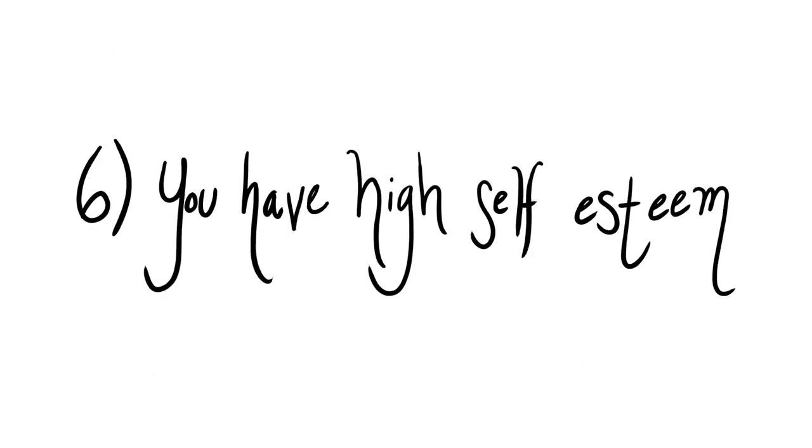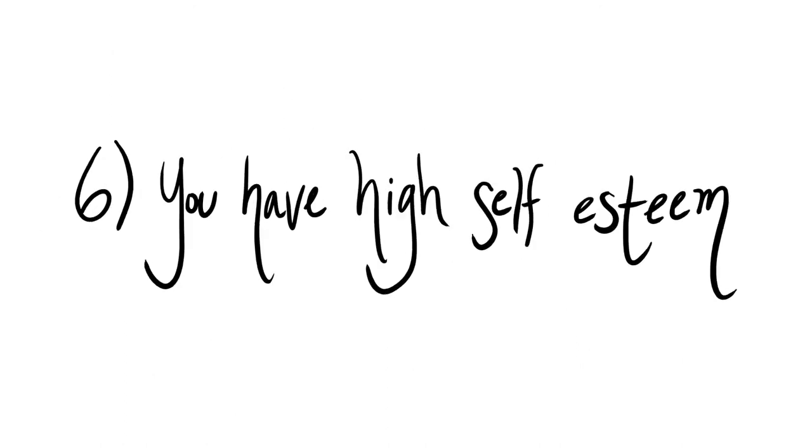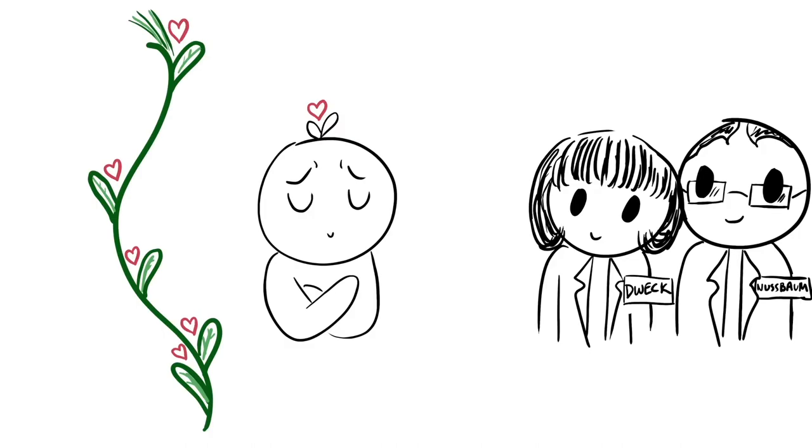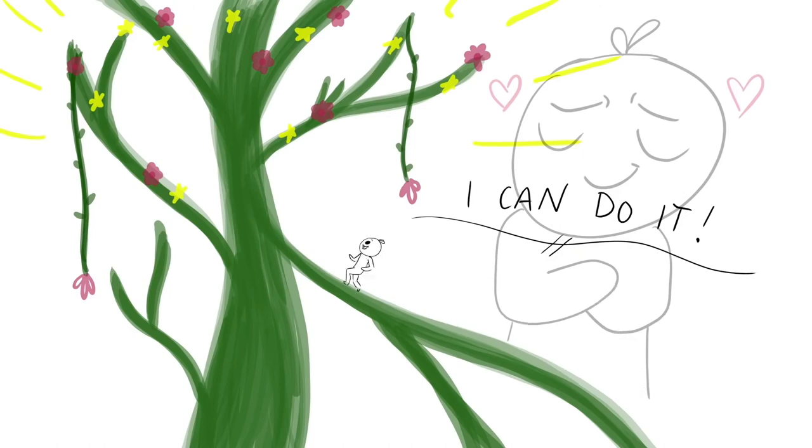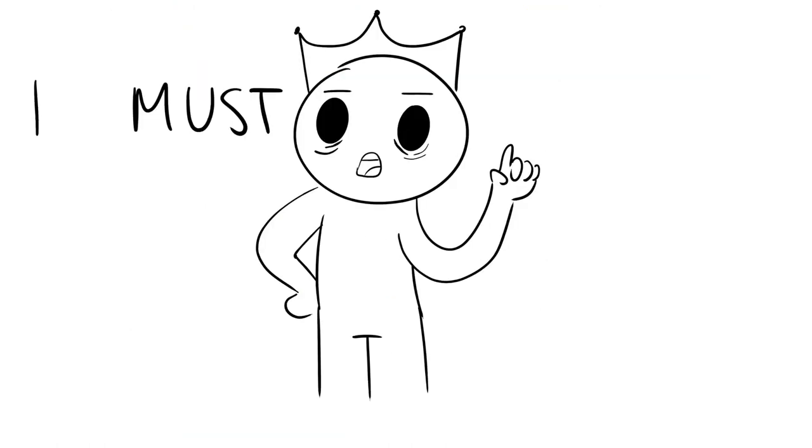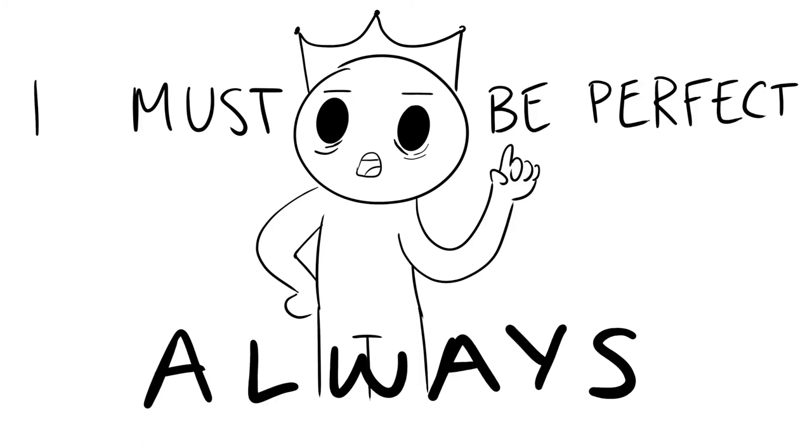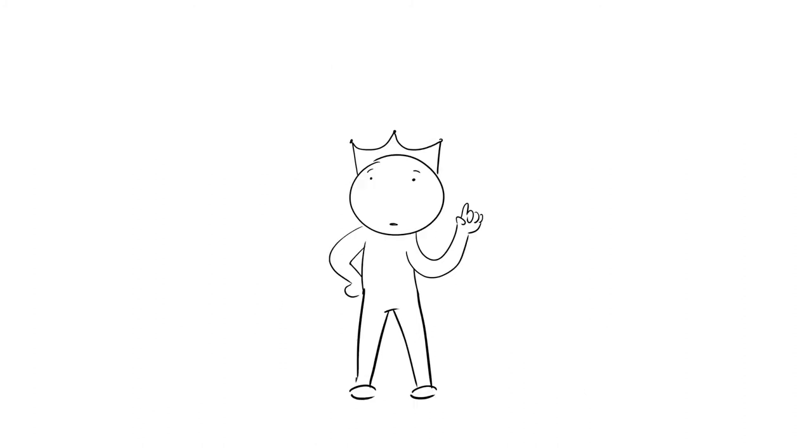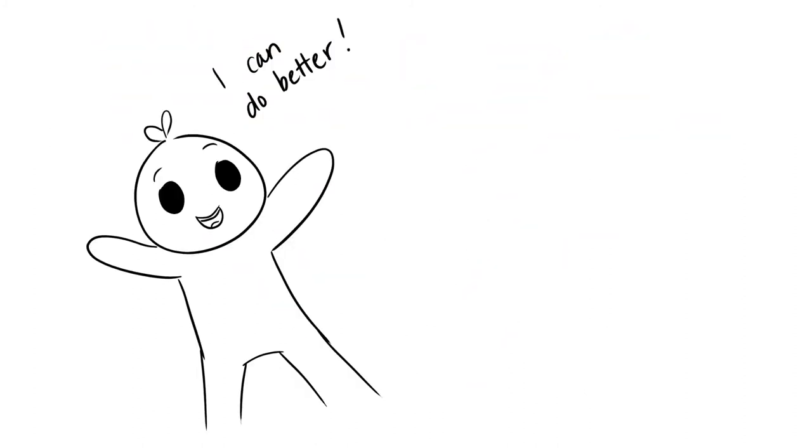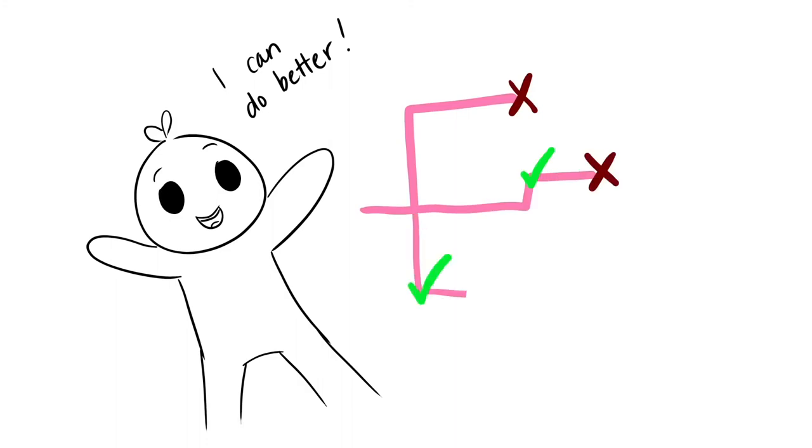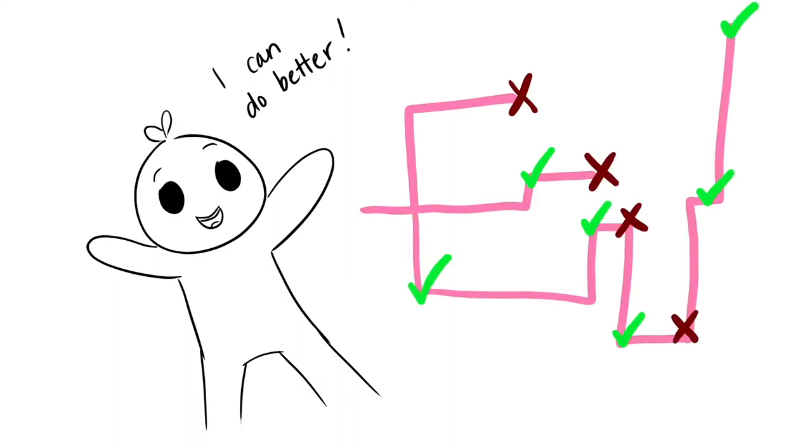And sixth, you have high self-esteem. In the same study, researchers explored the relationship between growth and self-esteem. People with high self-esteem tend to be growth-oriented. When you expect yourself to be perfect, you put a lot of unnecessary pressure on yourself. But if you give yourself room to improve, you allow yourself to make mistakes and learn from those failures.